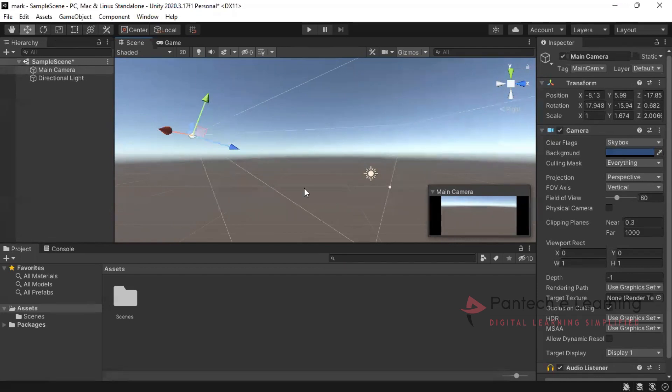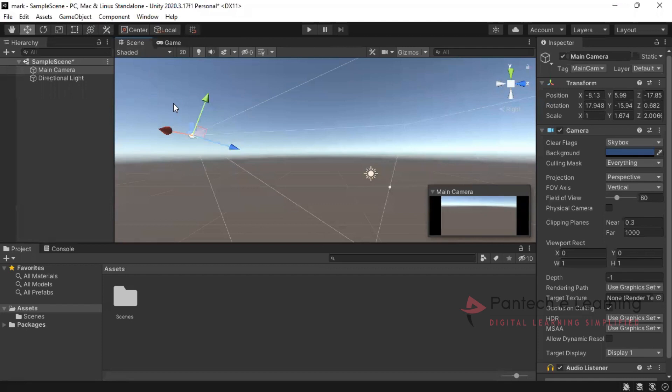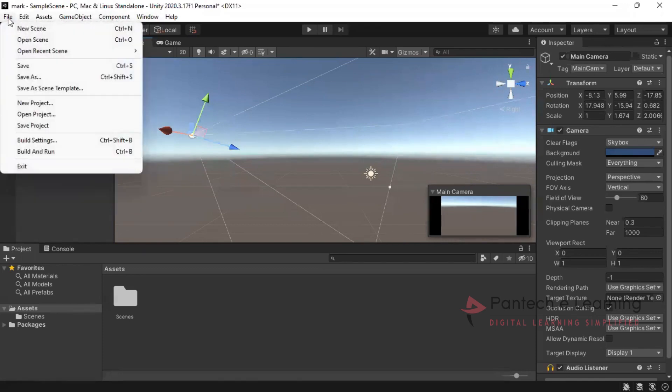This is known as main camera as well as tools which most of them we are using for alignment or designing, moving, changing the size, etc. Now after this, the next thing is our common menu like file, edit, assets, game object, component, window. So here first thing after opening a particular unity, we have to go for build settings.